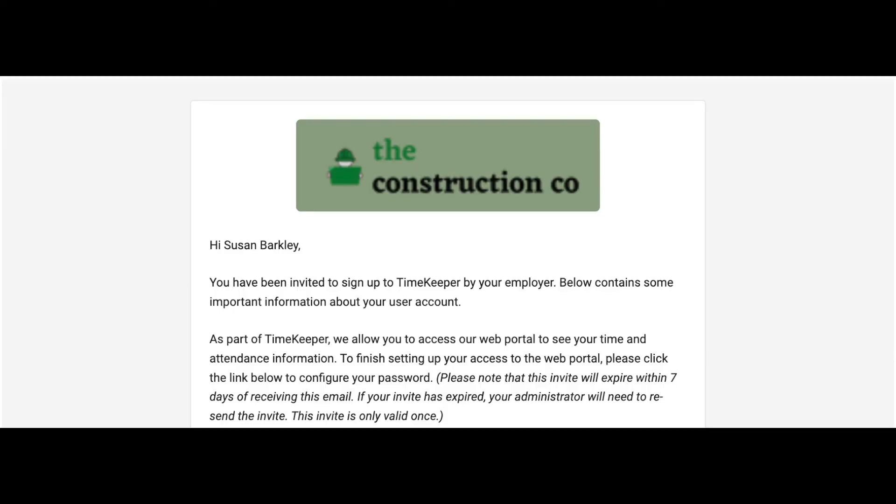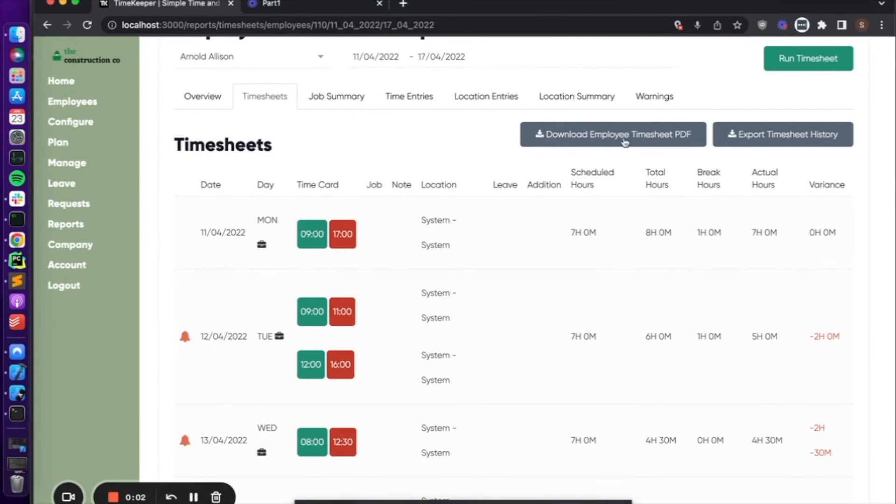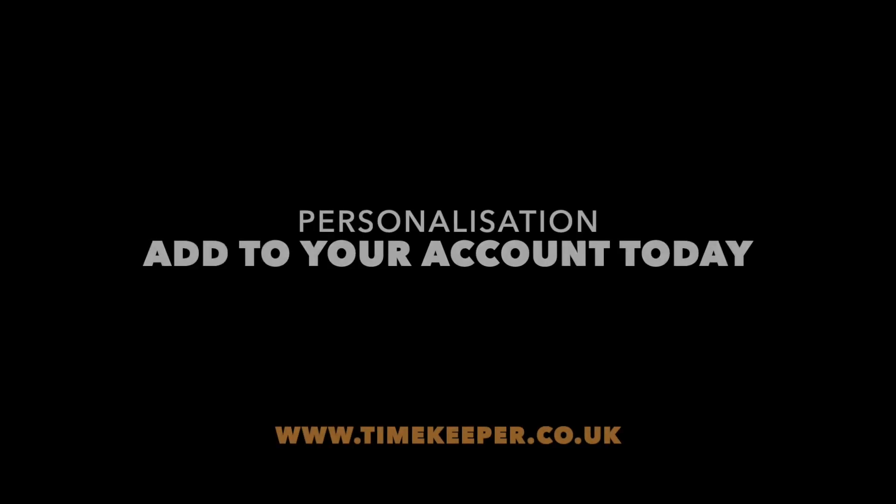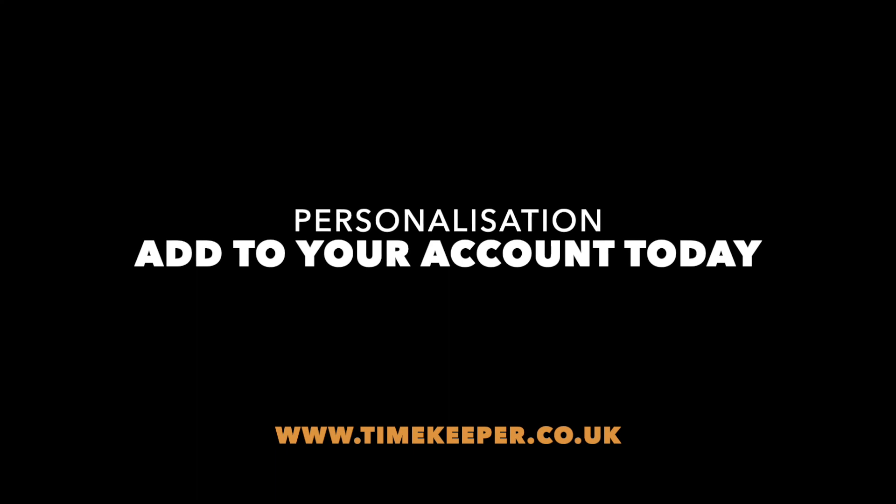Also, your logo will be used in emails sent to employees and any downloadable PDFs from the platform. Wow your clients today with your brand.